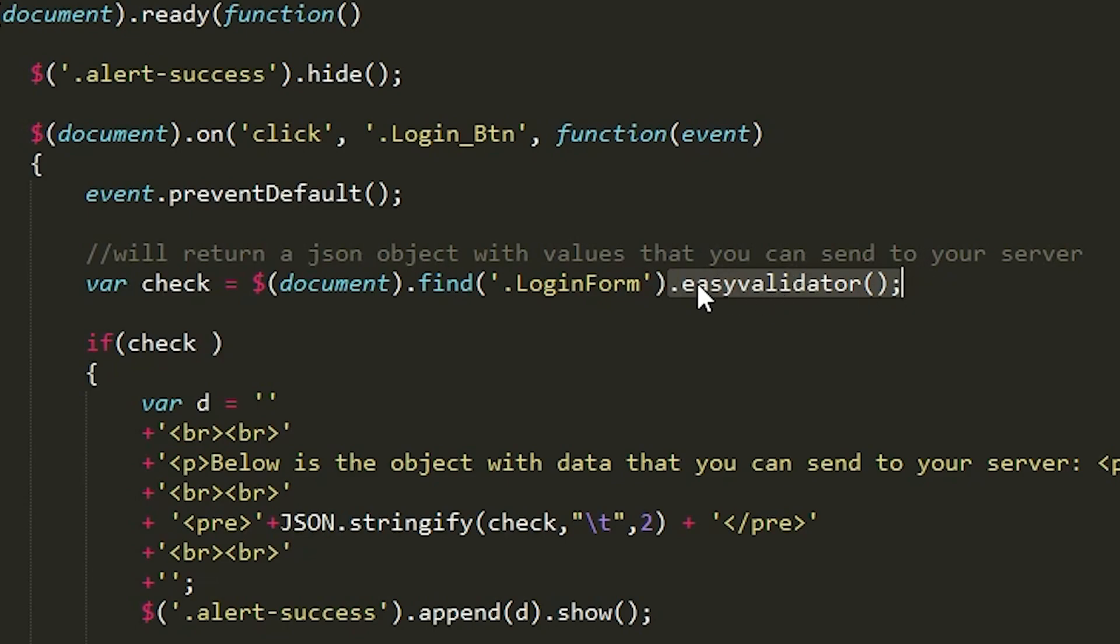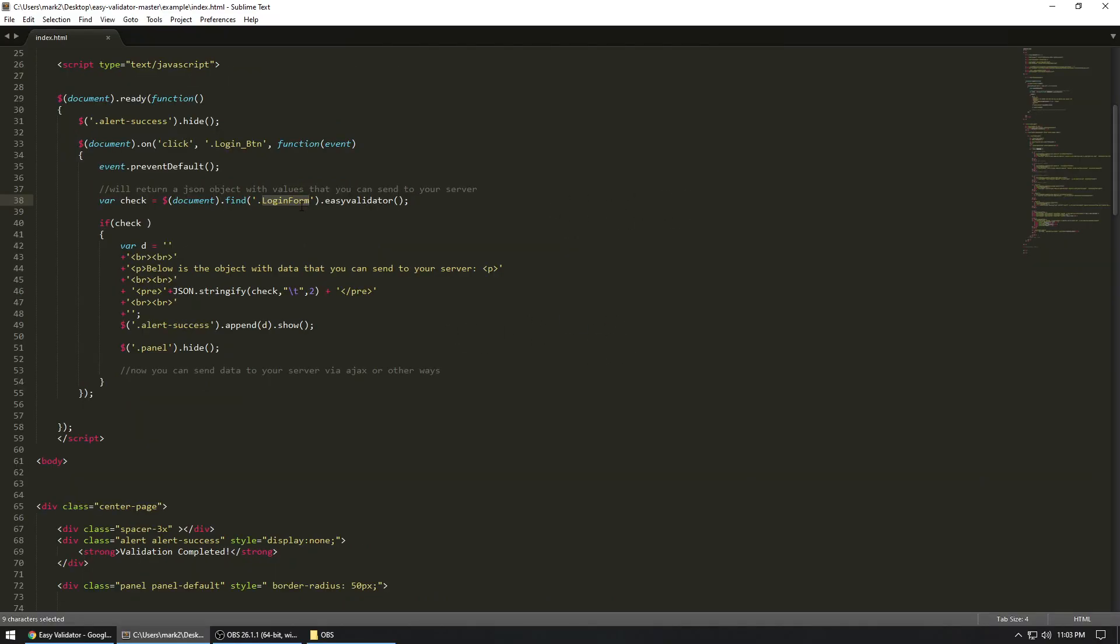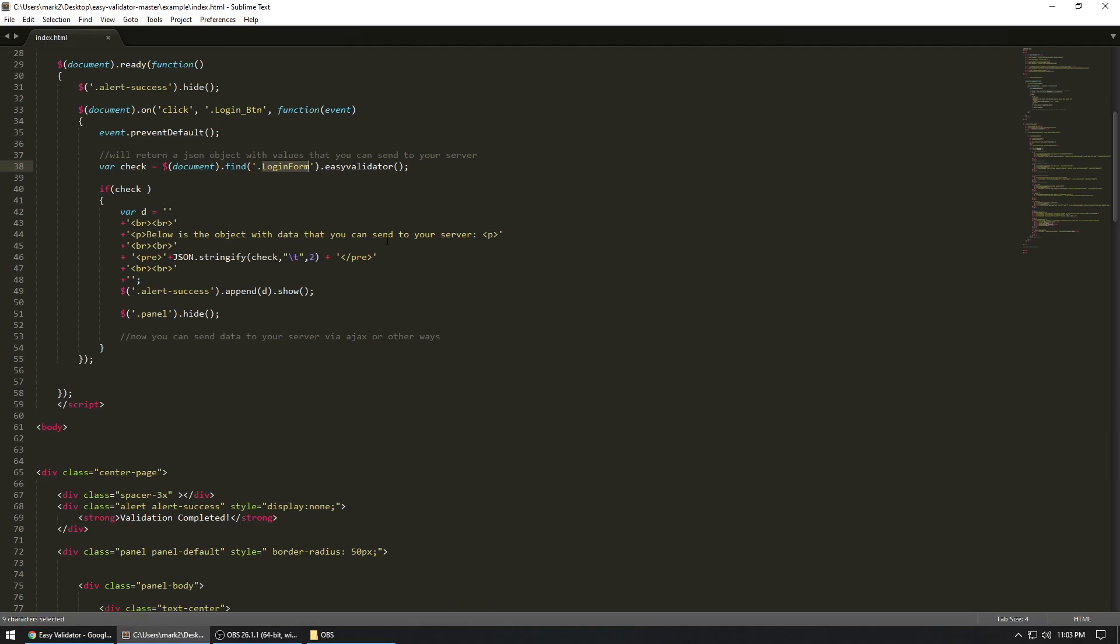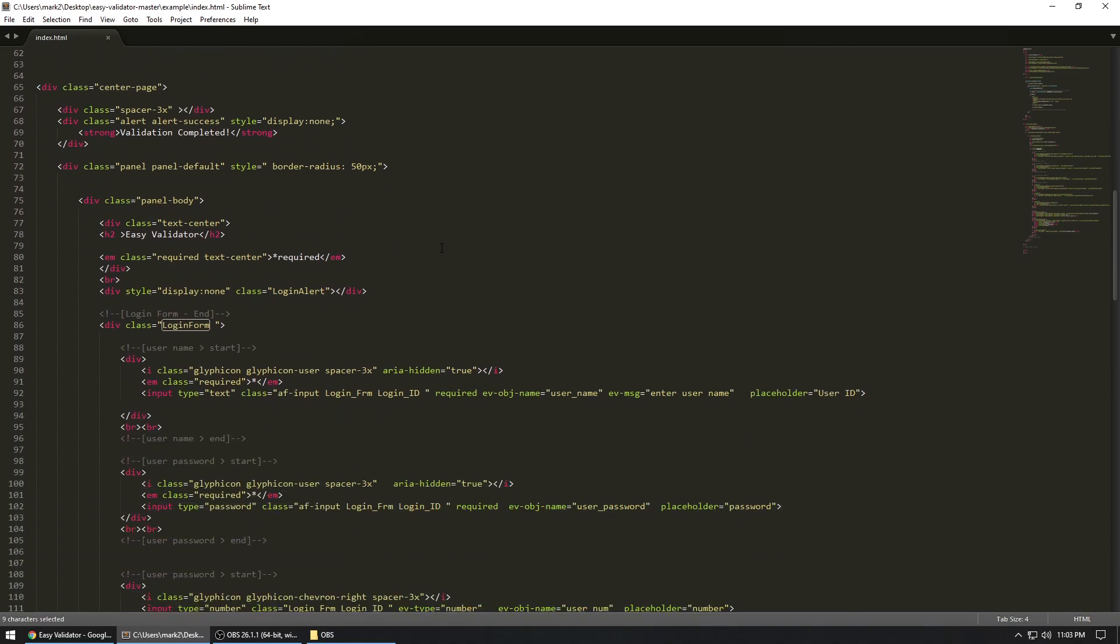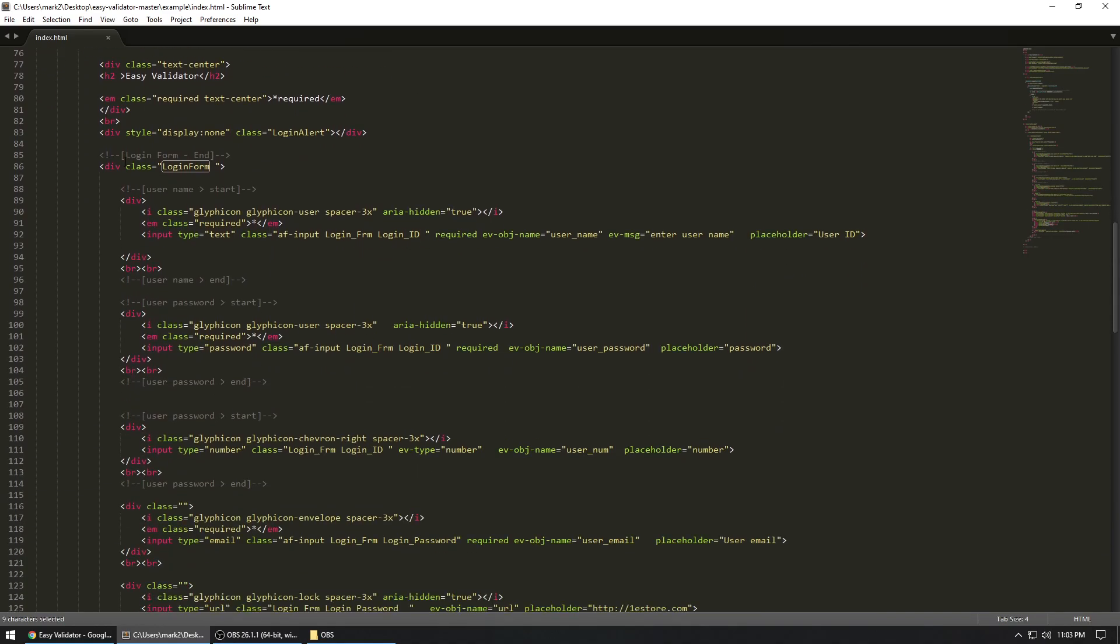So this is the validator, the function it gets, and this is the form or the container that it's going to look for. And whatever's in that container, then it's going to go do it. So let's show you what you would need to do when you are creating your HTML form. So let's go here. So this is the container, this is a login form. So let's say one of the IDs, which is user ID.